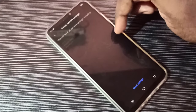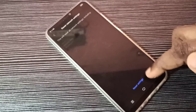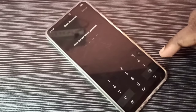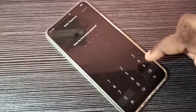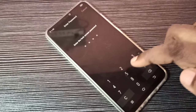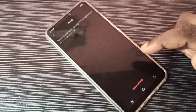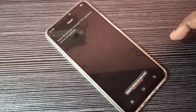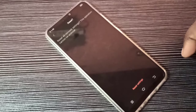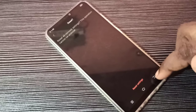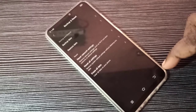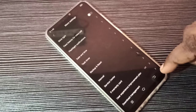Tap on Reset Settings, then enter your screen lock password, then tap on Reset Settings again. Your settings have been reset. This is how we can reset network settings and fix internet and network problems.